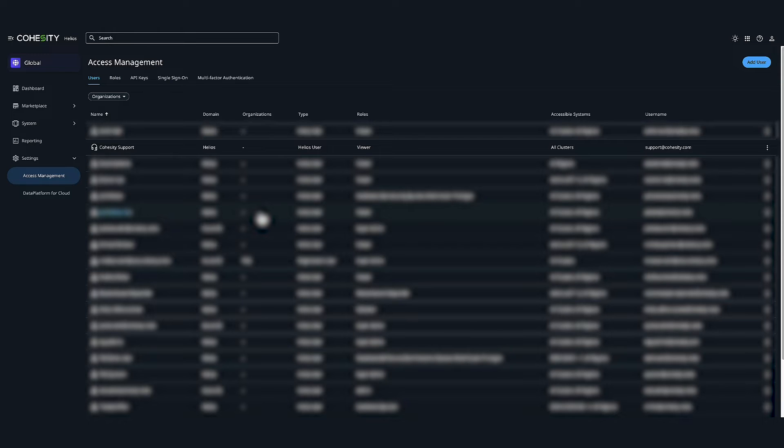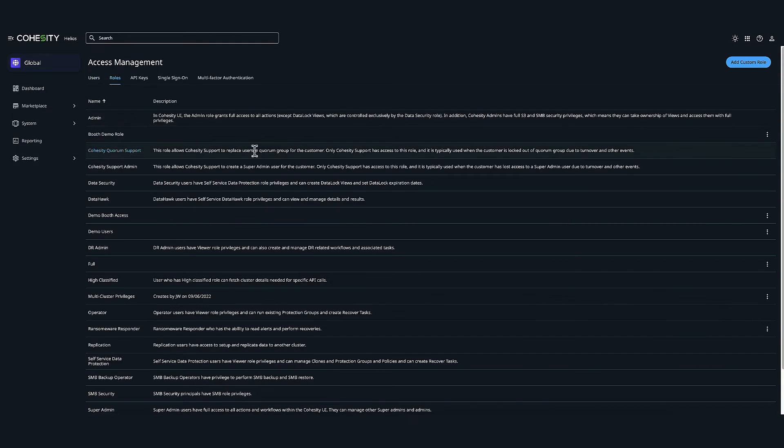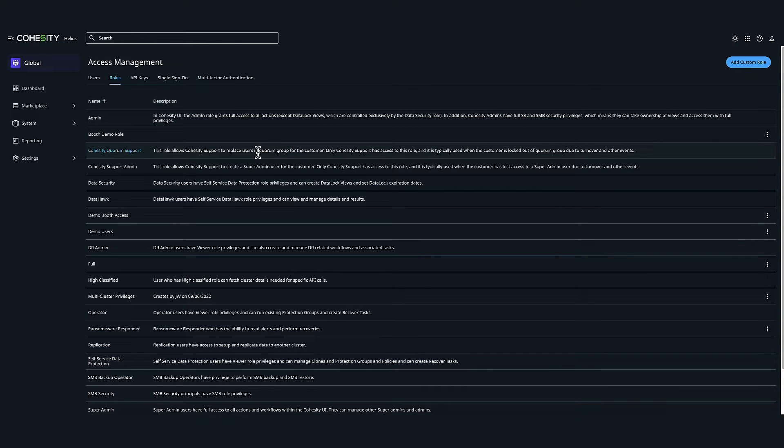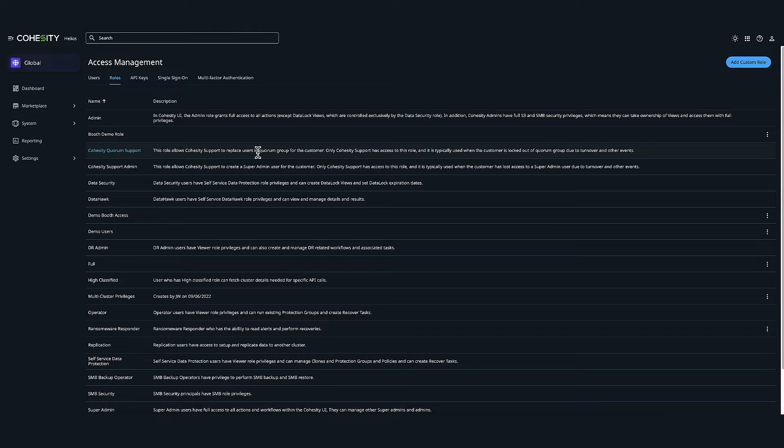Cohesity also provides a restricted secure shell that limits what anyone can do at the Linux CLI level of the cluster. So I'm going to head over to roles. Cohesity has two types of user roles that you can assign to specific users to control user access to the Cohesity clusters. First is standard roles, which Cohesity has six default system roles that can act as templates based on different user privileges: admin, viewer, operator, SMB security, self-service data protection, and data security.